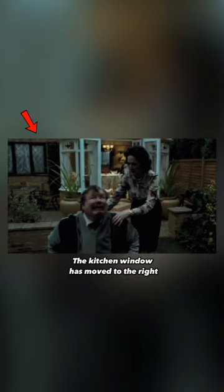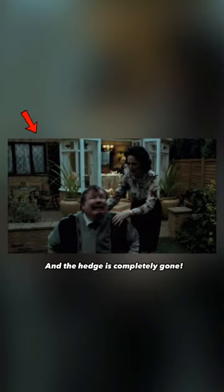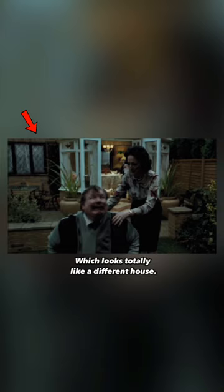Later, when Vernon falls to the ground, the kitchen window has moved to the right and the head is completely gone, which looks totally like a different house.